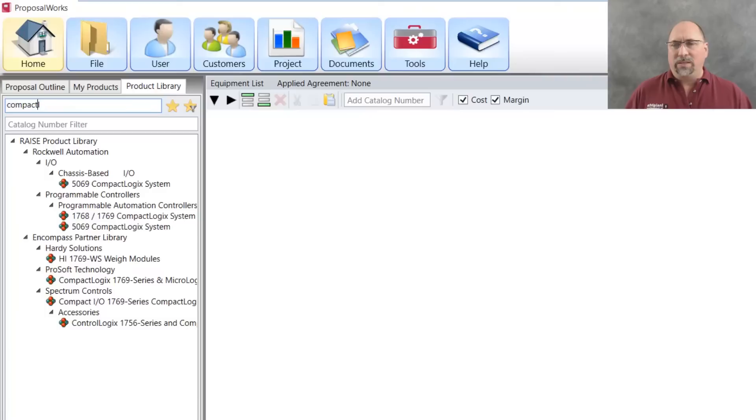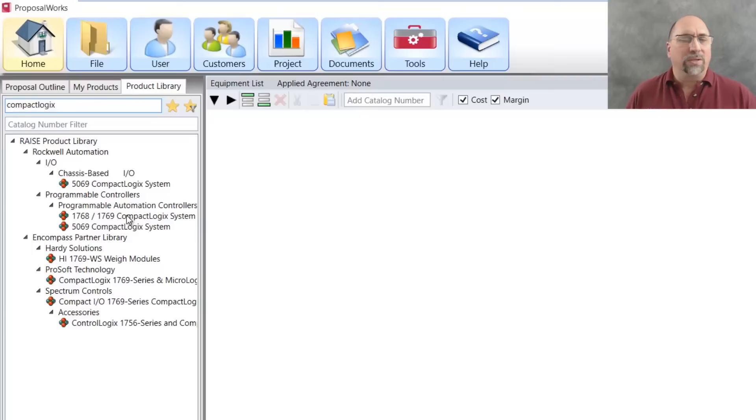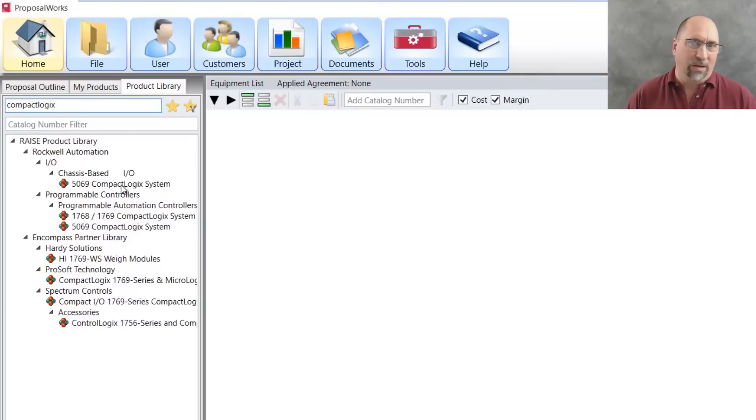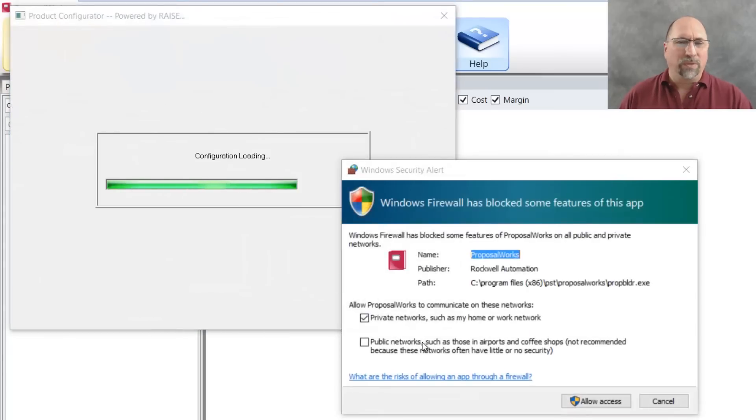here you can see I have the 1768 compact logix, 1769 compact logix, as well as the newer 5069 compact logix. So let me double click on that and that's going to bring up a wizard.